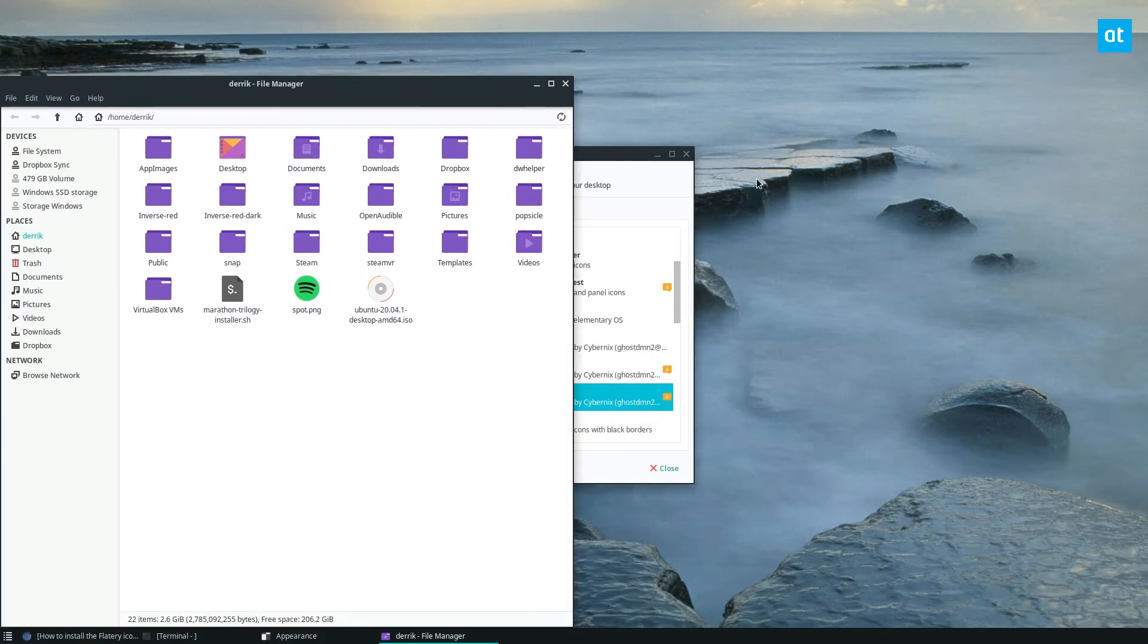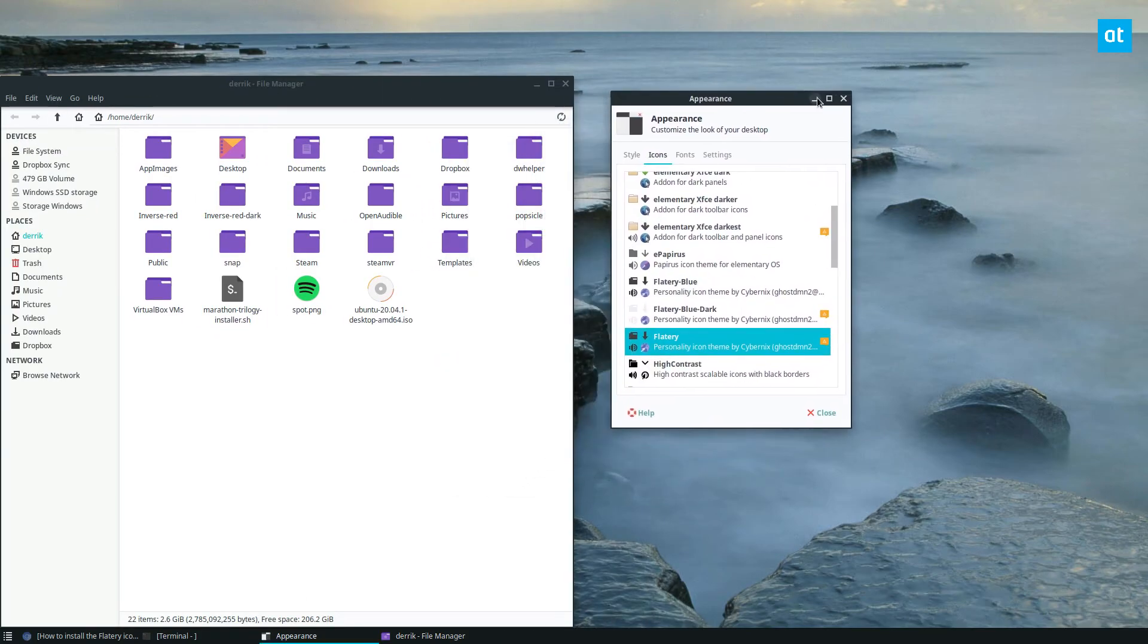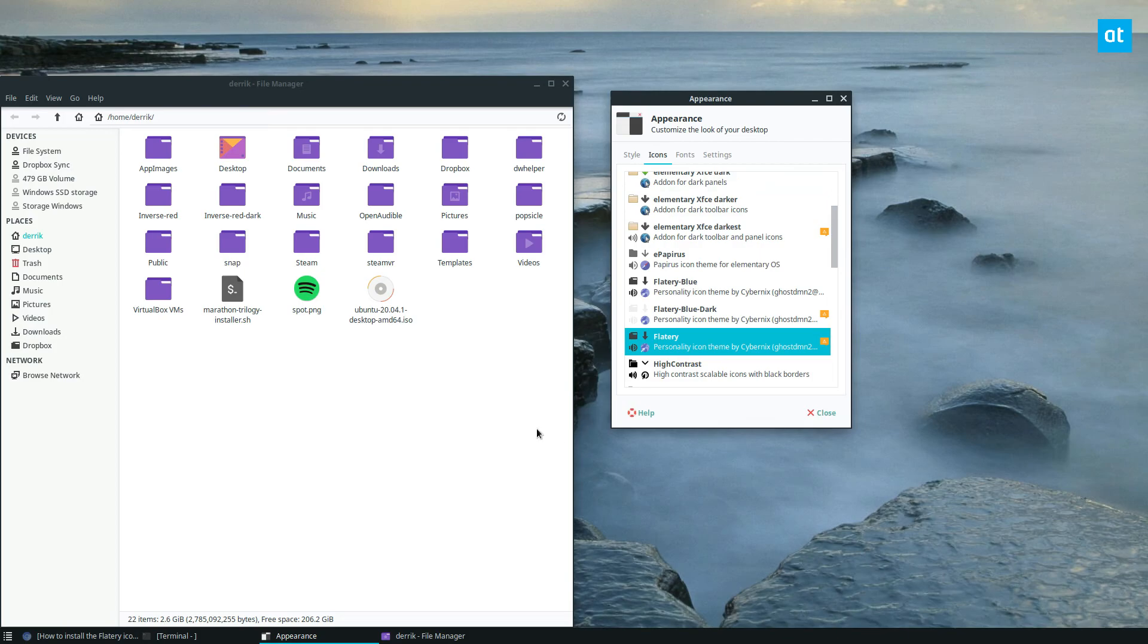So if you want to check out Flattery, this is how you get it going on Linux. I hope that you guys enjoyed this video. And for more information on how to install it, please check the link in the description. Anyways guys, I will see you in the next video.